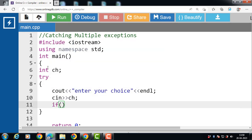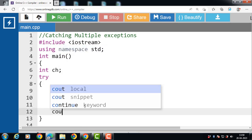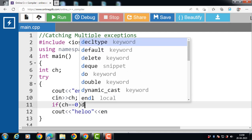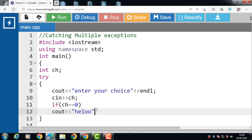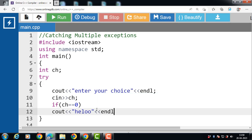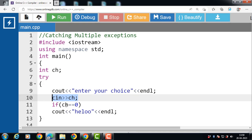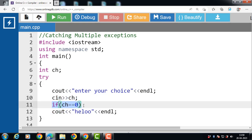Then check the condition. If the value of ch is equal to 0, and this condition is true, then display the message 'hello' with cout. If the user inputs the value of ch as 0, this condition is evaluated to be true and 'hello' is printed onto the screen. There is no exception in this case.